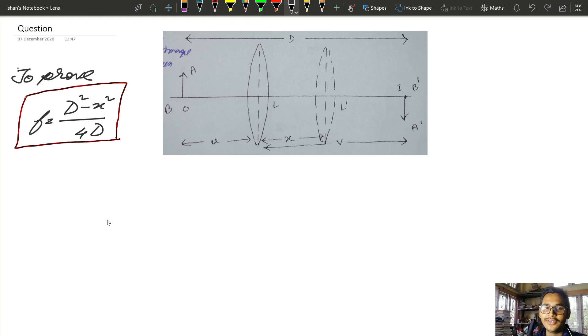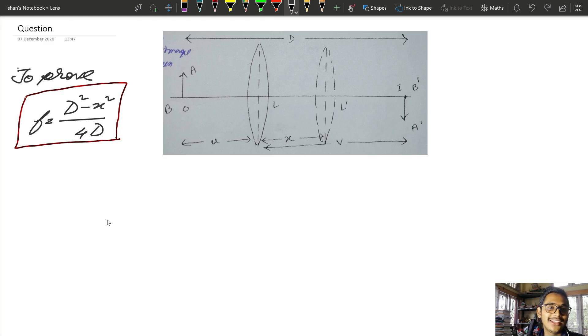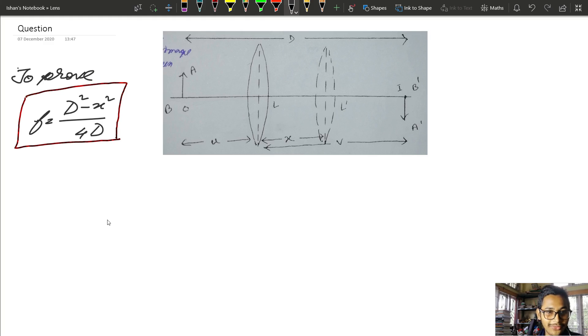Namaskar! Welcome to the Educator. Welcome to the video. This is the video of the Minimum Distance, which is the image of the object. This is the condition that I am using. I will show you the video.